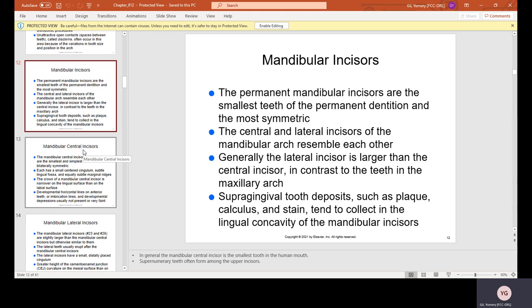Generally, the mandibular lateral incisor is larger than the central incisor, in contrast to the maxillary arch. Supragingival tooth deposits such as plaque and calculus tend to collect in the lingual concavity of the mandibular incisors. Calculus is basically hardened plaque — it looks like a yellow or grayish rock-hard layer. Once it's on there, only the hygienist can remove it with a special machine.